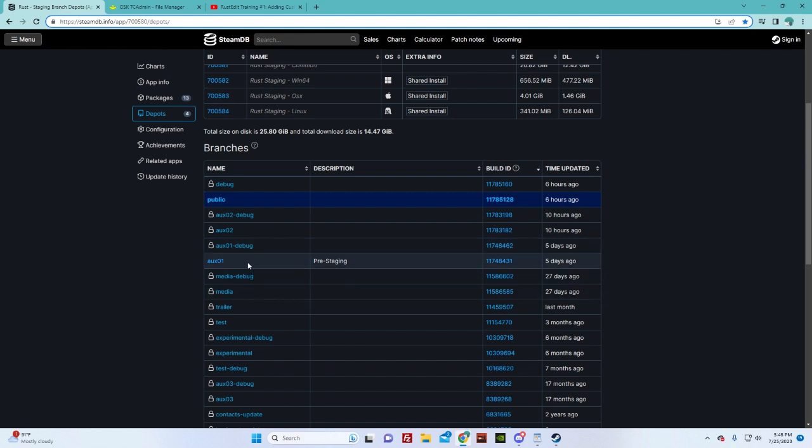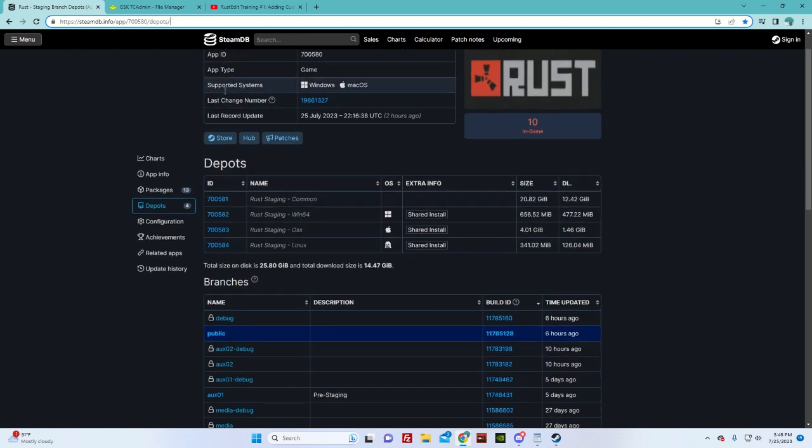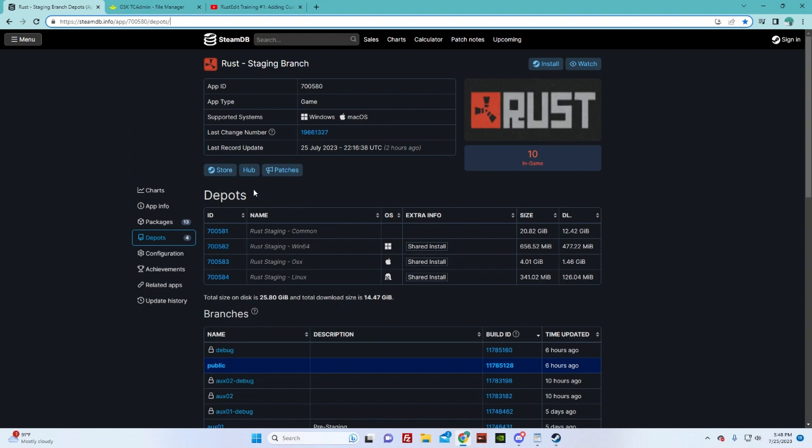But if I go to Ox01, I believe it would be there. I haven't tried it yet. We're gonna find out. So how do we get to staging branch?